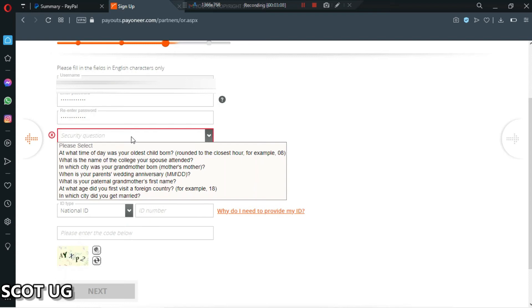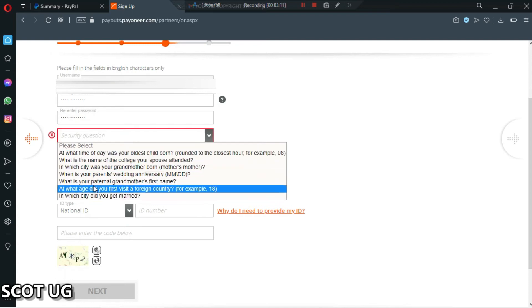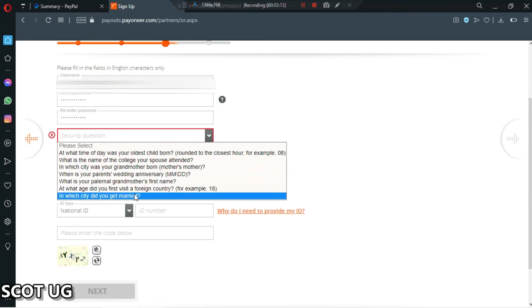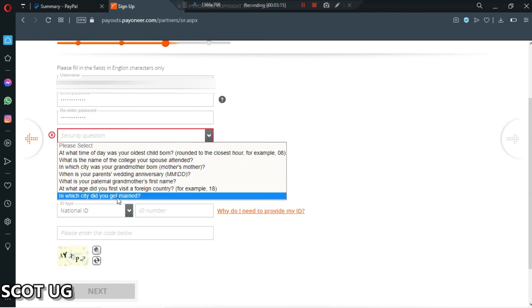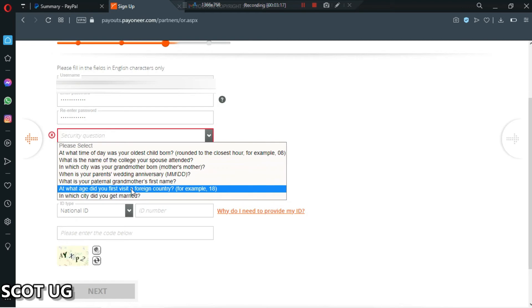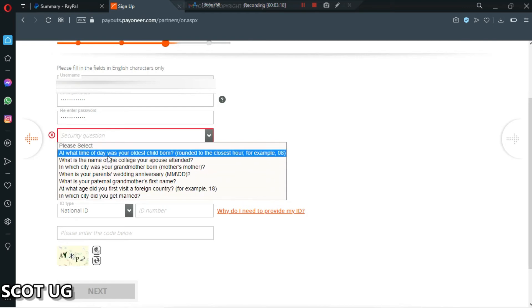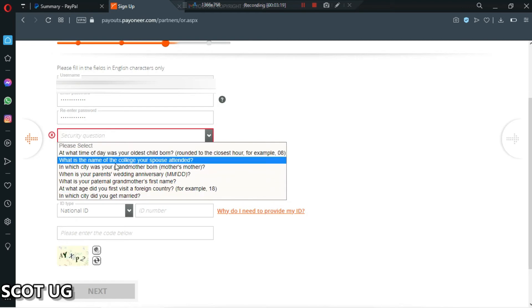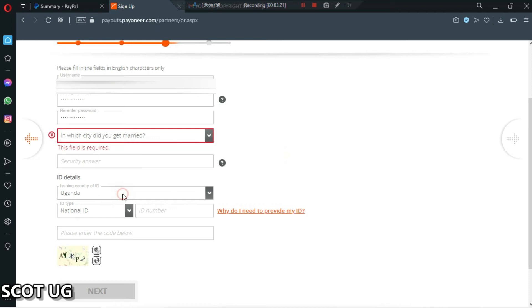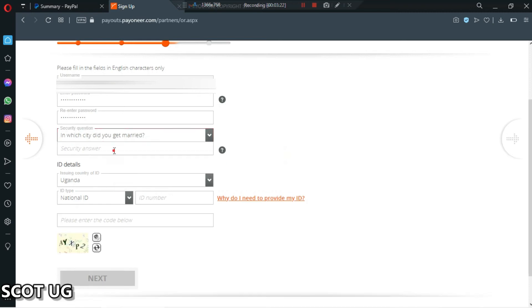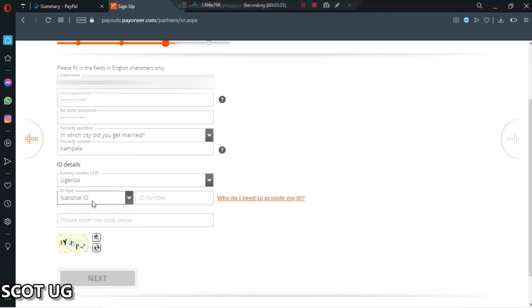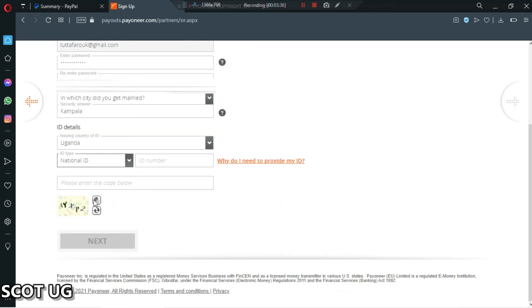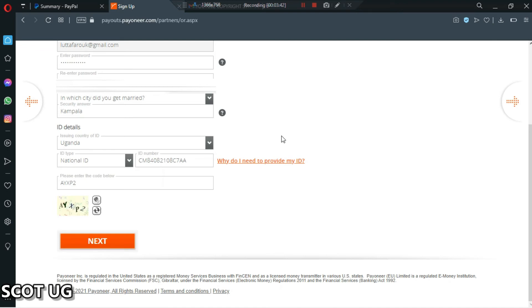Then we select any question which you prefer. Maybe I can choose that. Then I'll select the ID which I'm going to use - I'm going to use a national ID, then I'll enter the ID number. After entering your national ID details, then you click next.